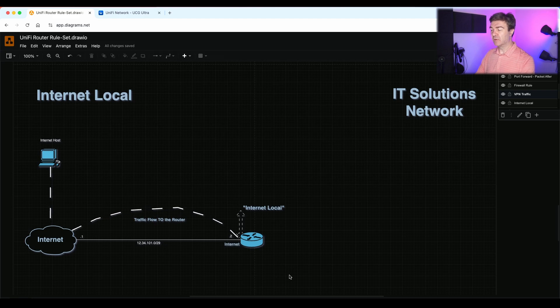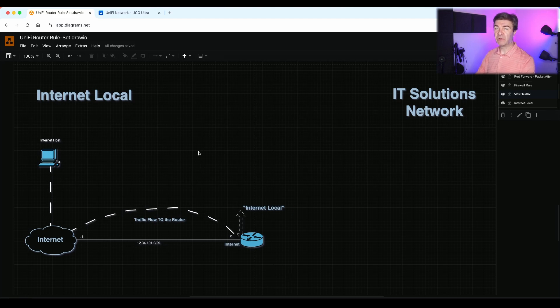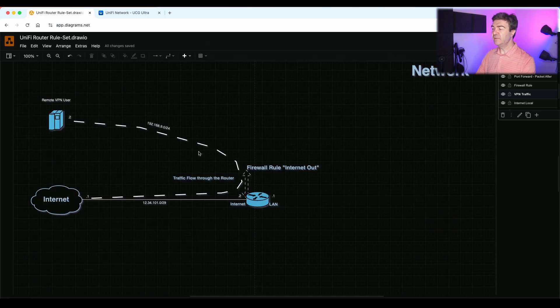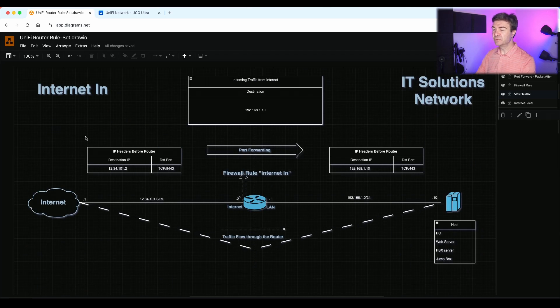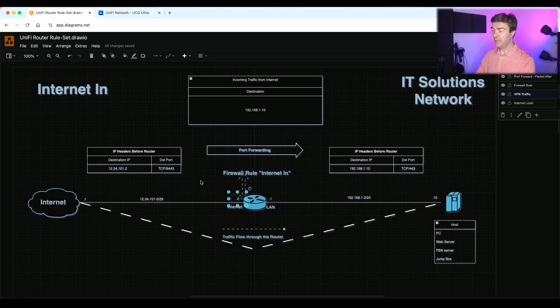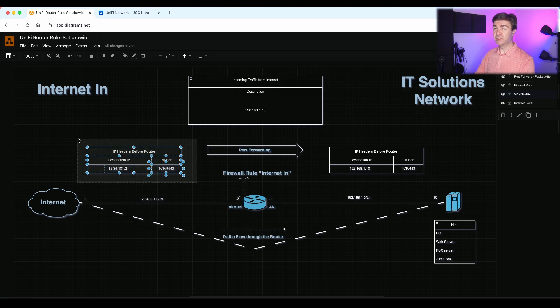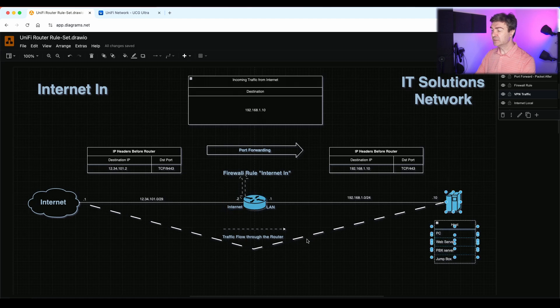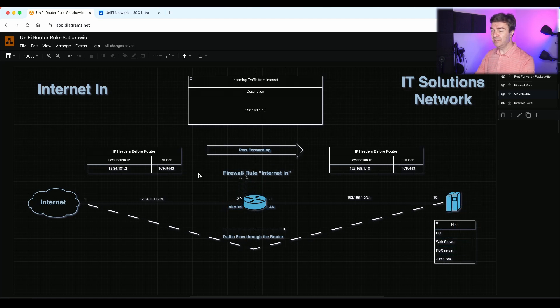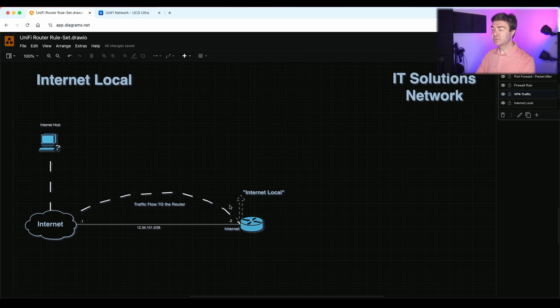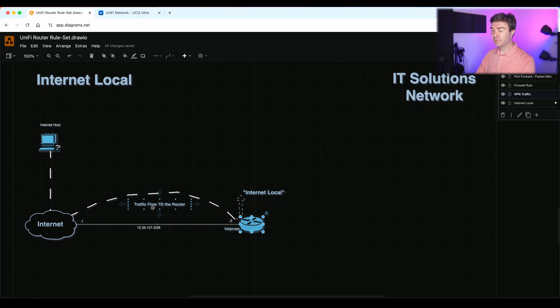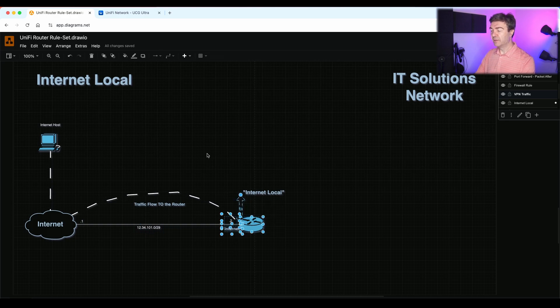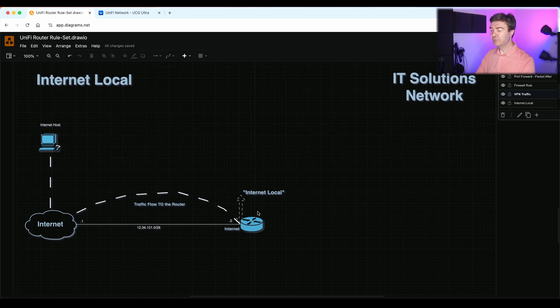Now let's talk about the internet local. The internet local ruleset is controlling anything that goes to the router specifically. Now you may think that this port forward also goes to the router, but it doesn't. Even though we hit the public IP with the original packet, we still go through the router to reach this host. So here we still use the internet in. However, the traffic that goes to the destination and there is no port forward for this IP. Let's say I'm going to the 12.34.101.2. That's the original IP address, right? And there is no port forward. I'm just going to the router. That's where the internet local ruleset is used to control that traffic.